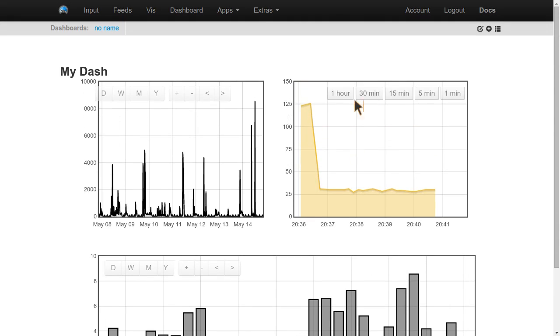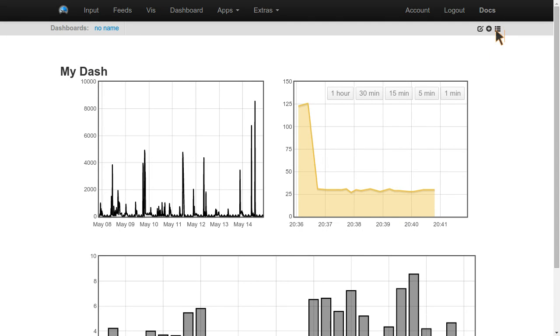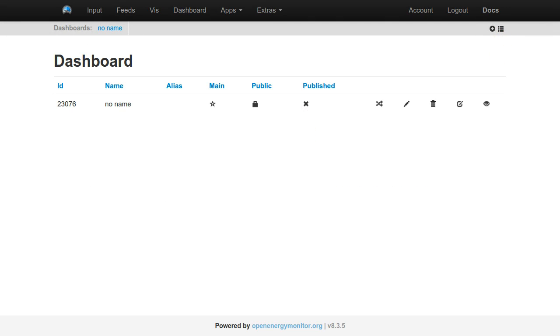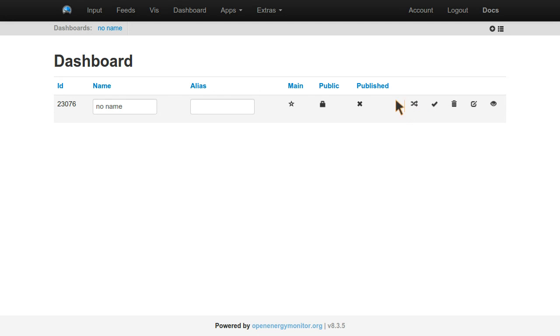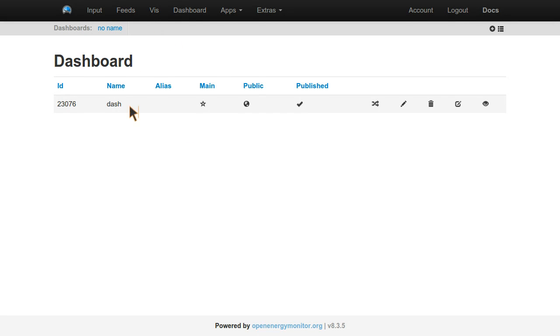And then we can view the dashboard. We're logged into EMUN CMS at the moment. If we wanted to, we could share this dashboard publicly. We're going to share here. Better give it a name. Call it dash. And then if we publish it, make it public. We can now view it by browsing to emuncms.org forward slash our username and then forward slash dash. And you don't need to be logged in to view that.